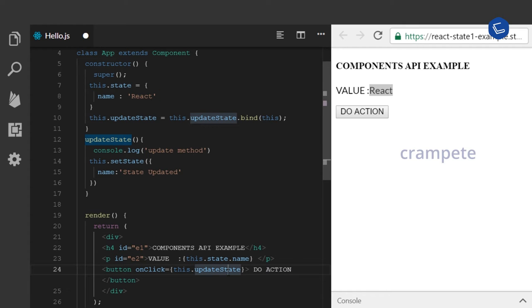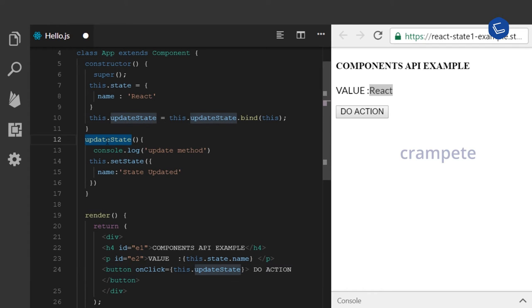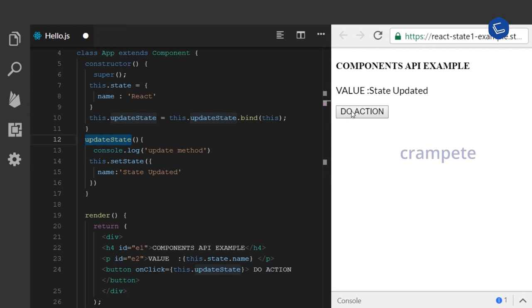When I click my button do action, which will call updateState method, will change the value of the state variable. When I click do action, you can see the new value is being updated.